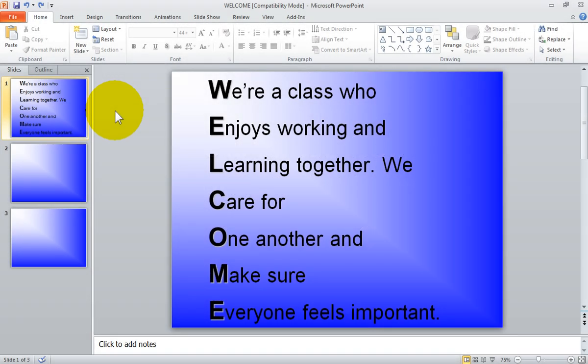Welcome, I'm the Computer Lab teacher. In Microsoft PowerPoint, cut, copy, and paste may be the most popular ways to edit your text.